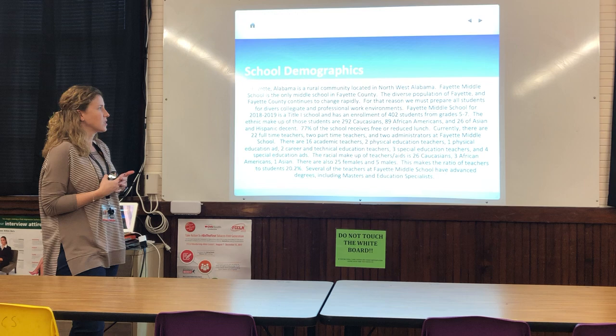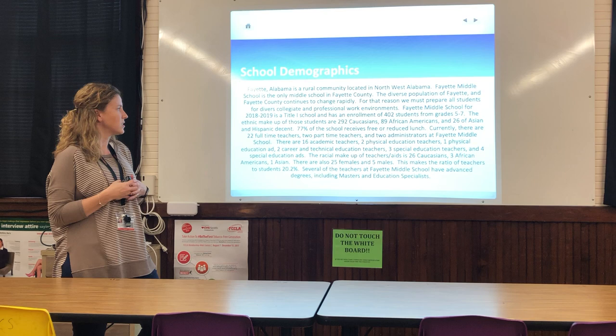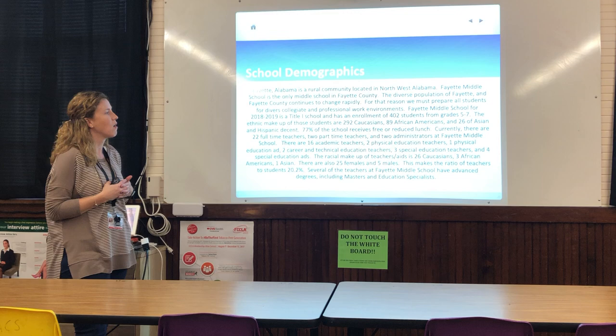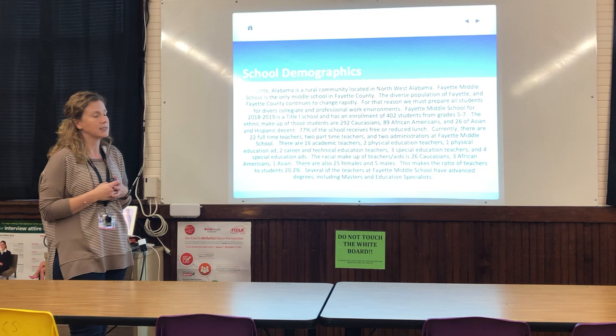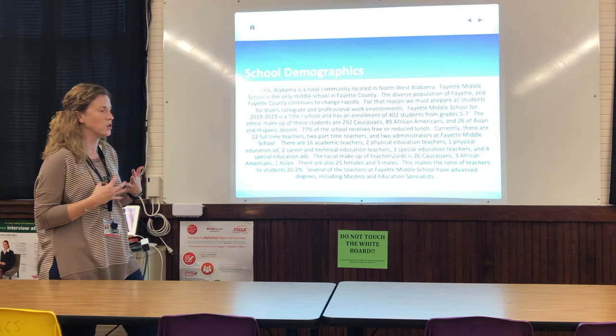For that reason, we must prepare all students for diverse, collegiate, and professional work environments. Fett Middle School for 2018-2019 is a Title I school and has an enrollment of 402 students from grades 5 to 7. The ethnic makeup of those students is 292 Caucasians, 89 African Americans, and 26 of Asian and Hispanic descent. 77% of the school receives free or reduced lunch. Currently, there are 22 full-time teachers, two part-time teachers, and two administrators at Fett Middle School.